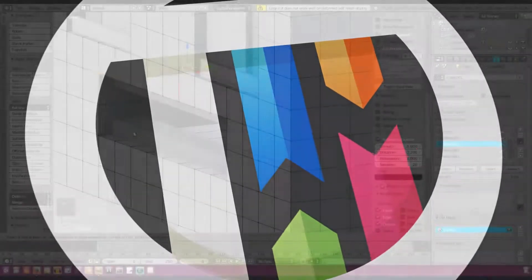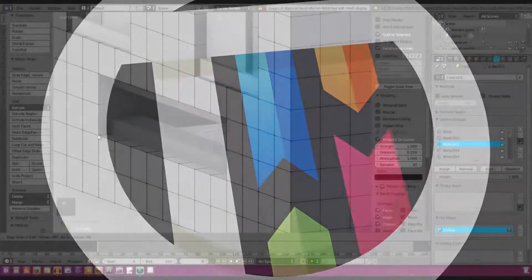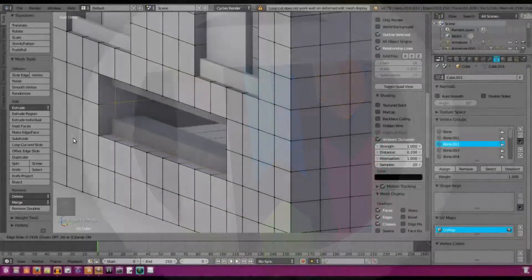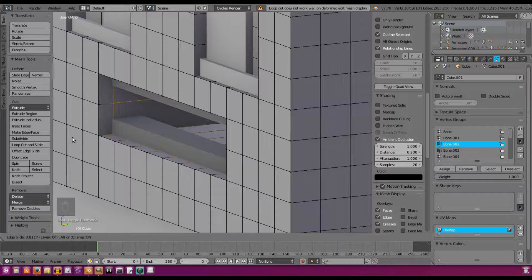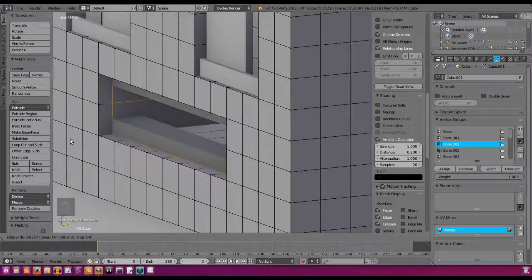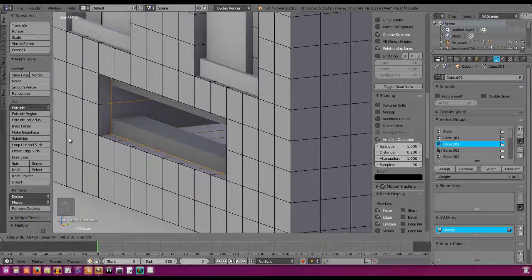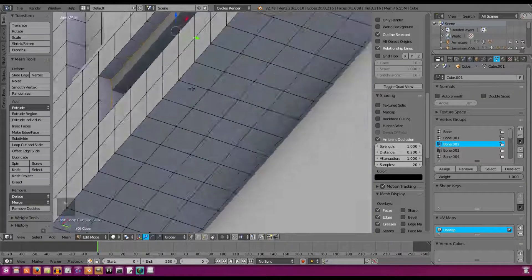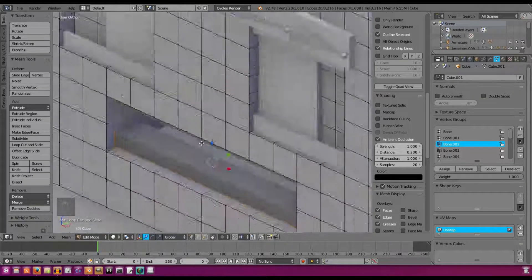We're going to add in a loop cut right here in the mouth and make it go about right on the edge of the teeth, something like that. Looks pretty good.